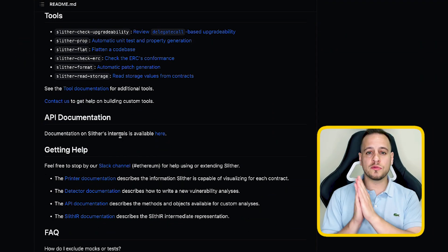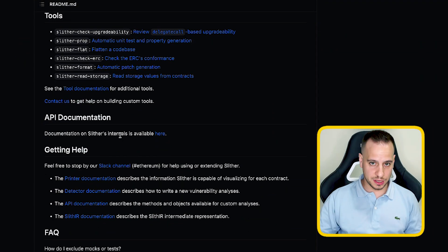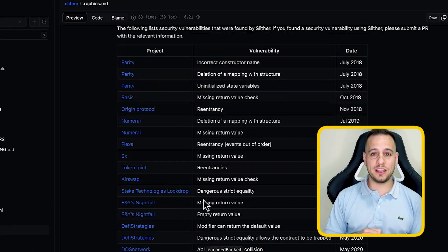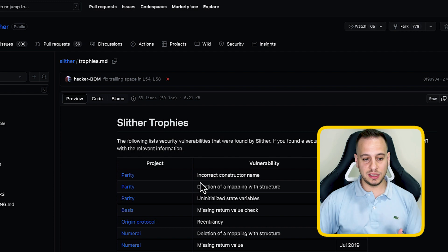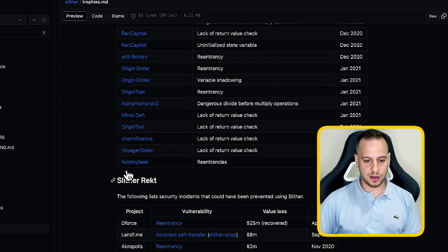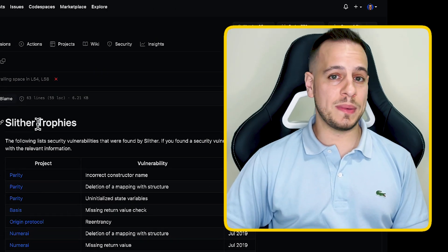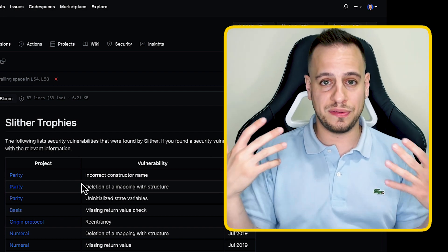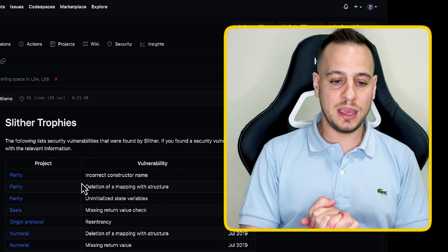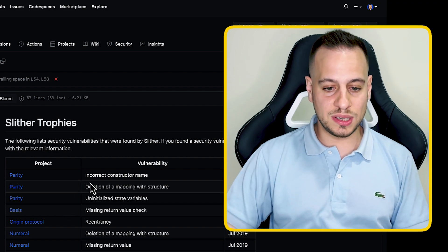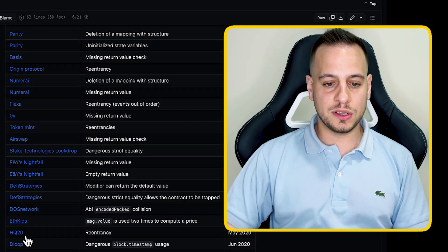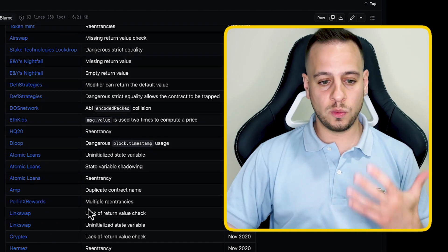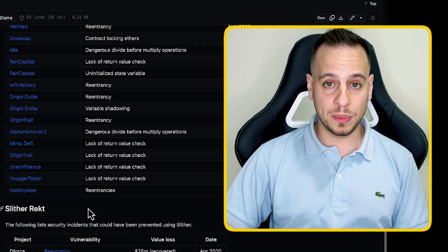Static analysis is a well-known term from traditional web and cybersecurity. Another cool page in the GitHub repository is the Slither Trophies section — these are projects that were saved because Slither was able to find vulnerabilities in their smart contracts. You can see many examples where projects weren't hacked because Slither detected the vulnerabilities in time.